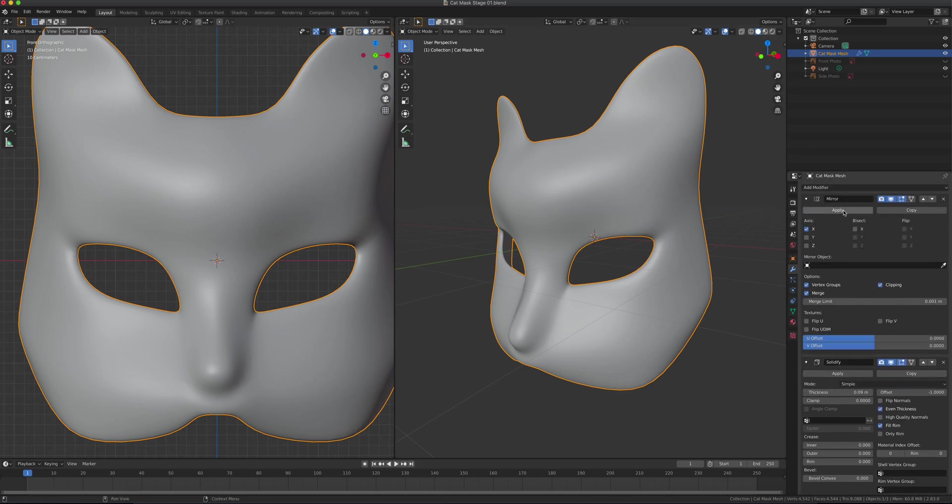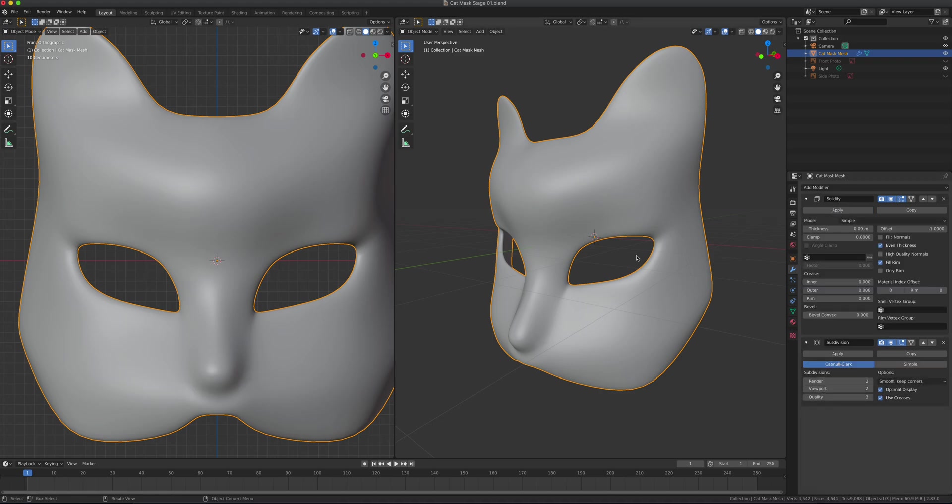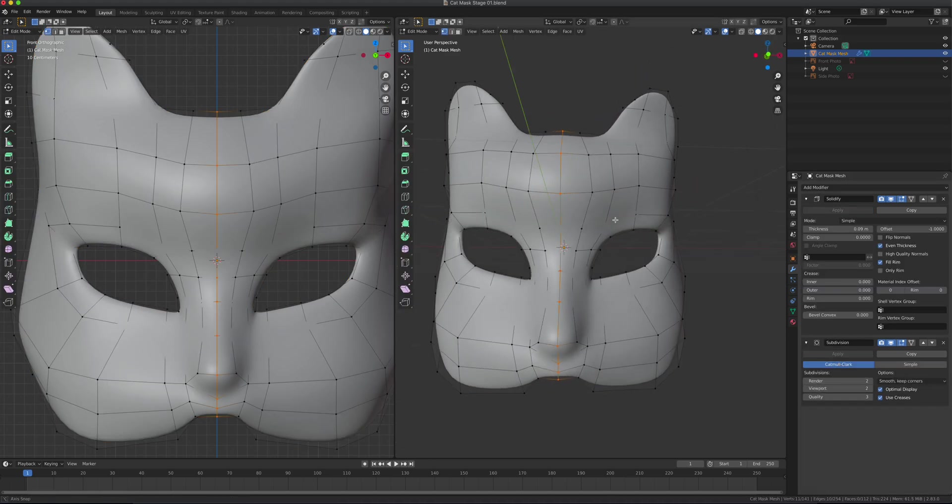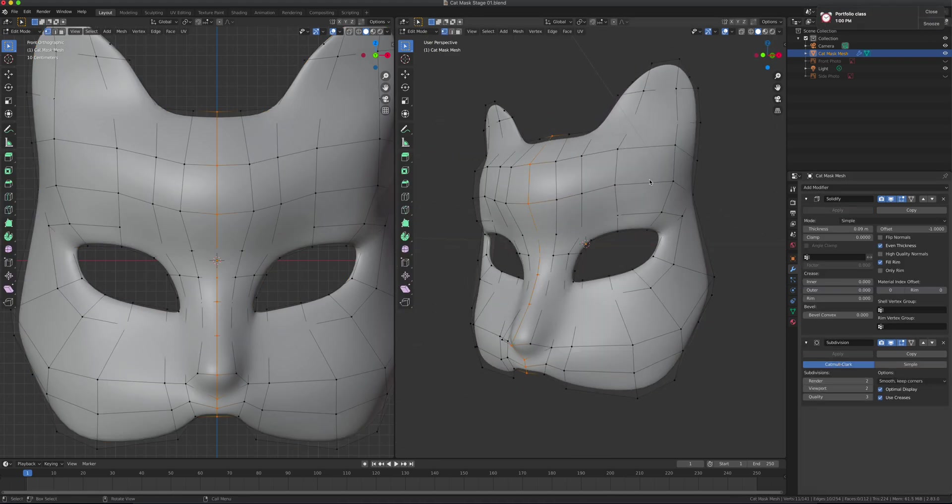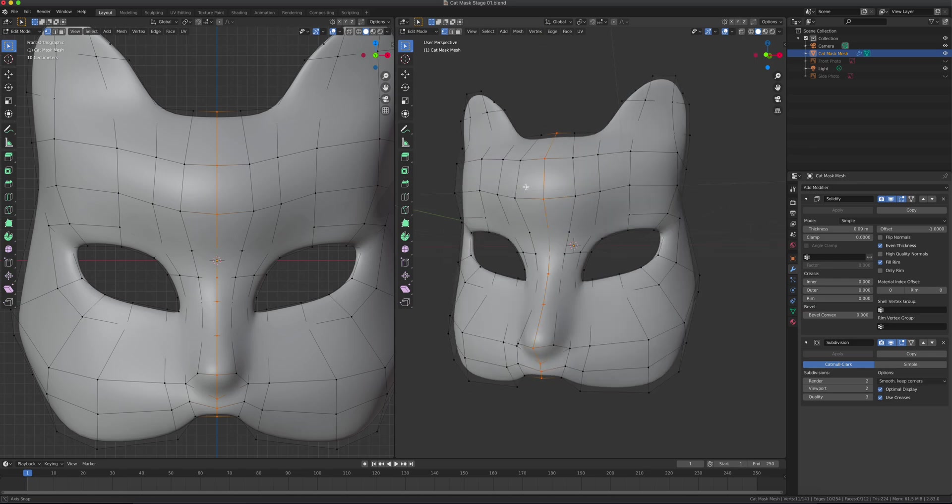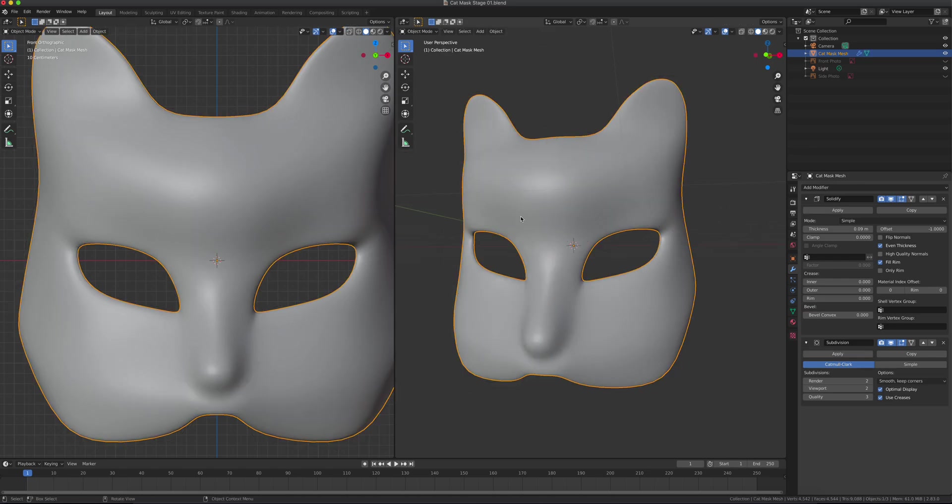Starting with the mirror modifier. Once I hit apply, this is no longer one-sided where you work with one and the other follows. It's now a solid object, or the two sides have been merged together.